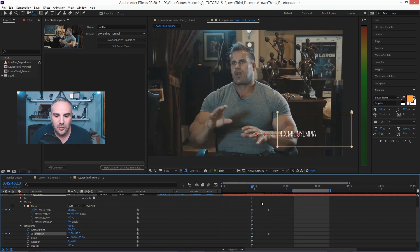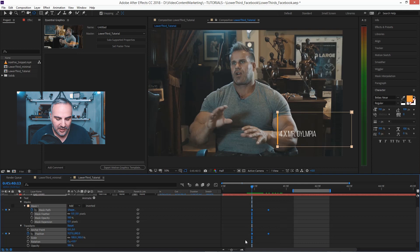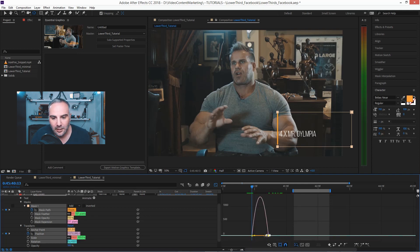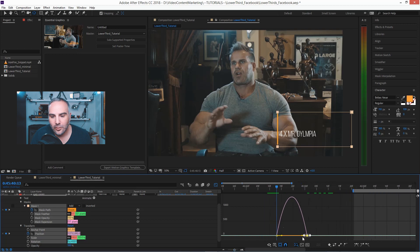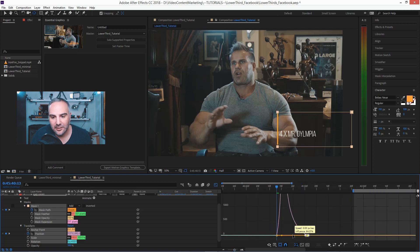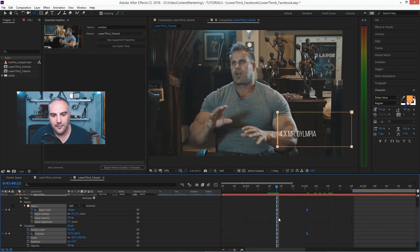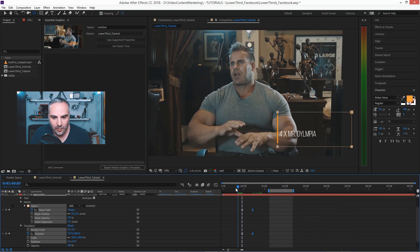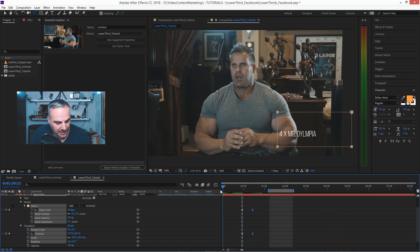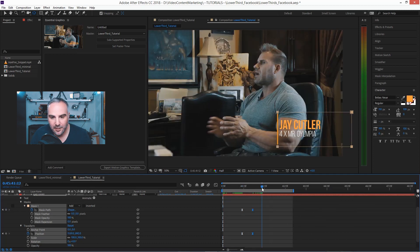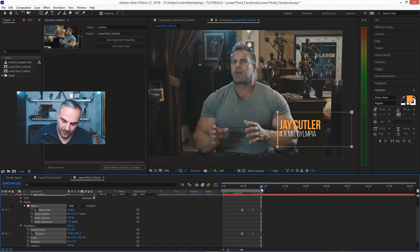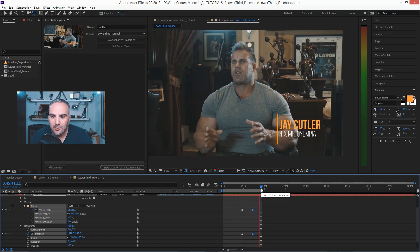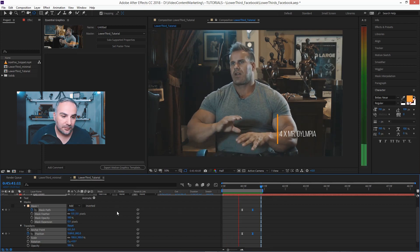And of course we want to ease this as well. So select all the keyframes, hit F9, go into the graph editor, and just drag the Bezier handle here. And once we hit pre-render, boom and boom. Pretty simple.